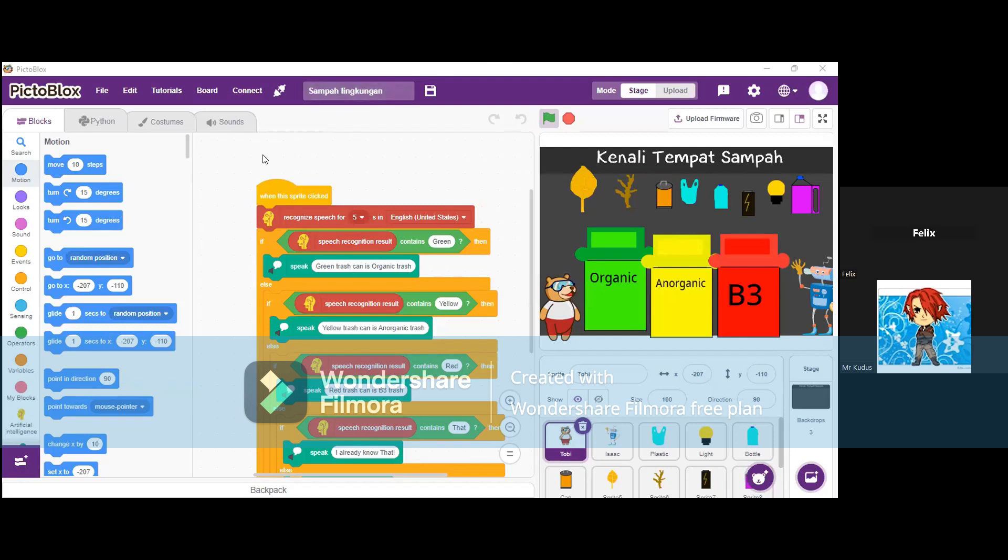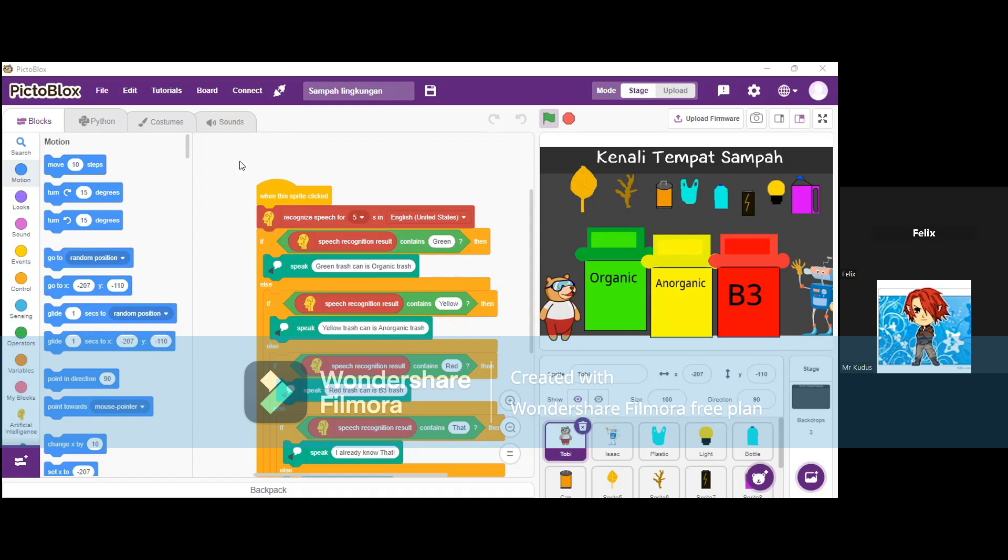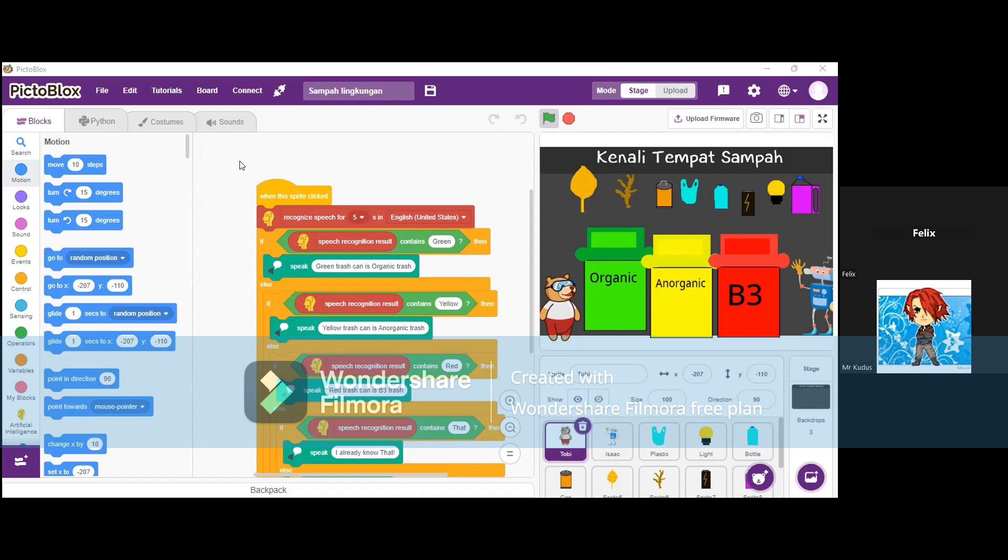So first, can you tell me the name of your project? I'm making a project called Kenali Tempat Sampah. Okay, is there any reason why did you make this project? The reason I'm making this project is to make people realize that they must throw their trash in the right place, and also people need to separate their trash so the trash can be processed according to it.